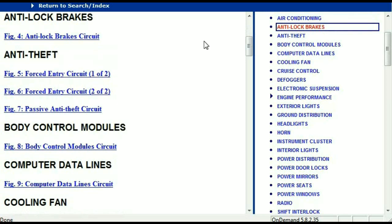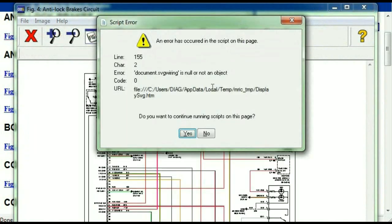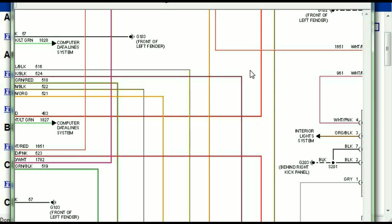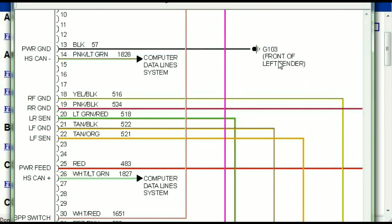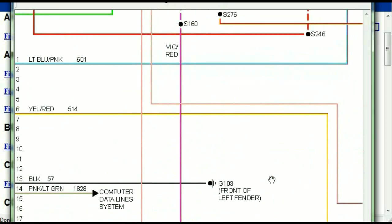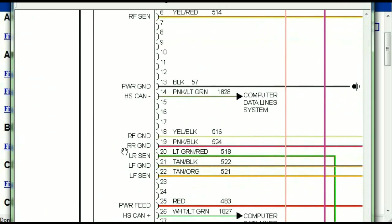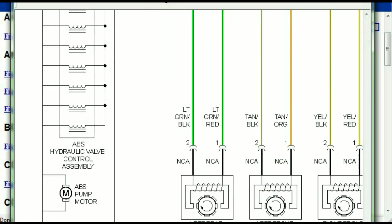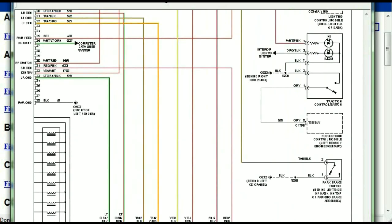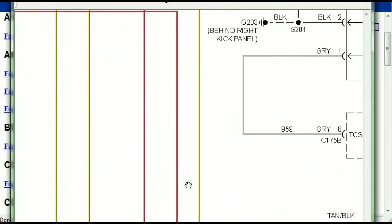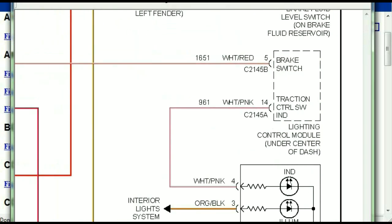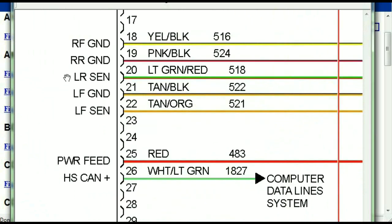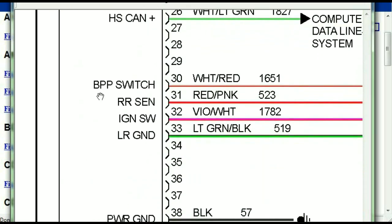I'm just going to open the anti-lock brakes so you can see how it's going to look like. As you can see right here, all wires are being represented in color, and the exact colors you are looking at are going to be the colors of the wires which are within your vehicle. So here we can see the ABS control module and just how it is connected to things like your wheel speed sensors, your instrument clusters, traction control switches, and so forth. You can actually zoom these diagrams to any scale, and you don't have to worry about them pixelating because they are in high definition.